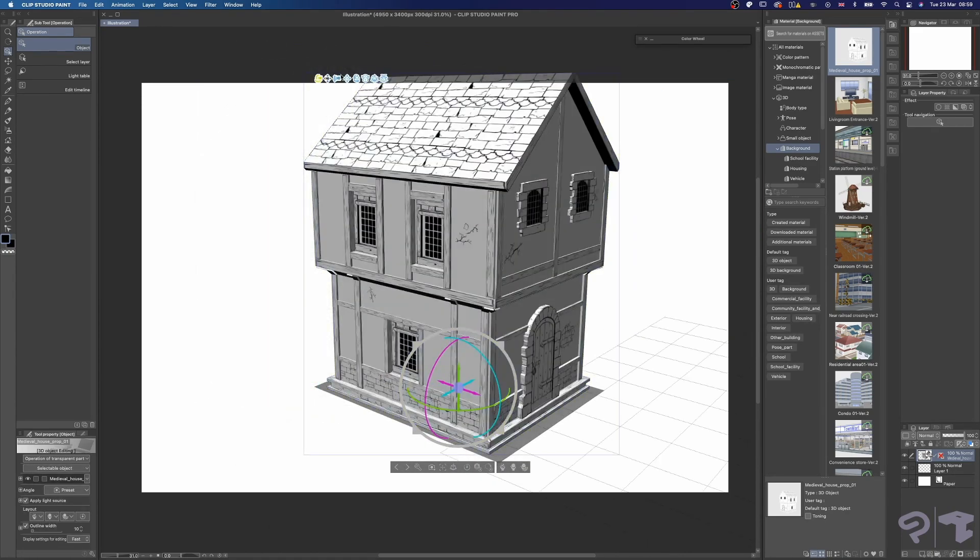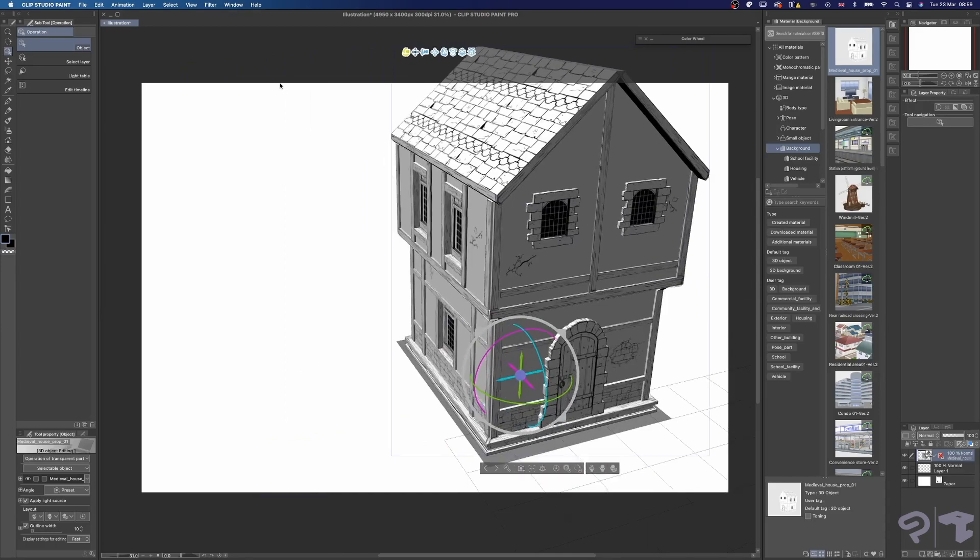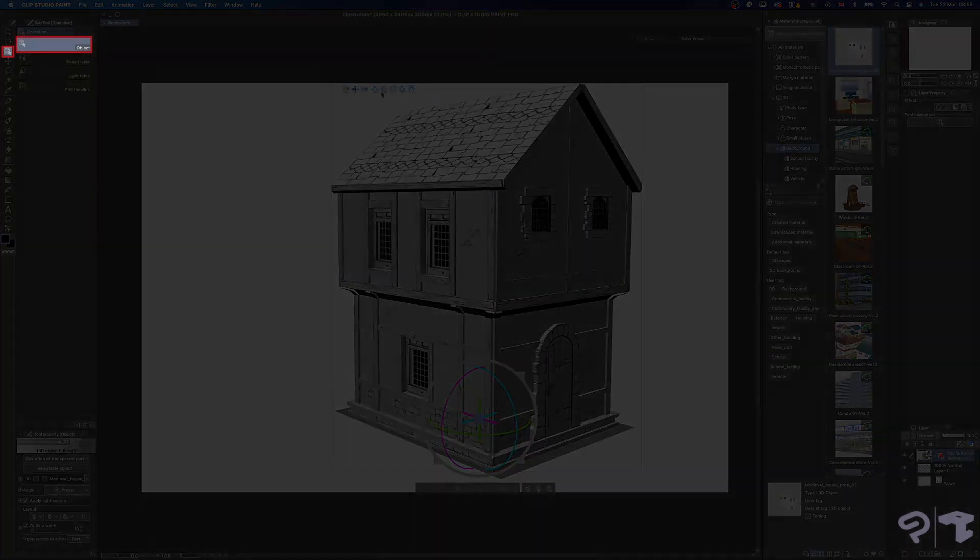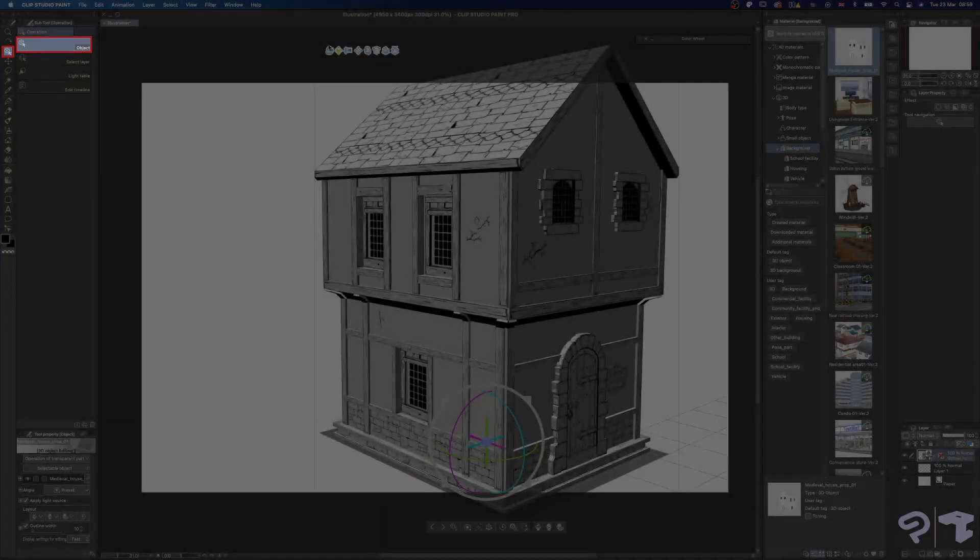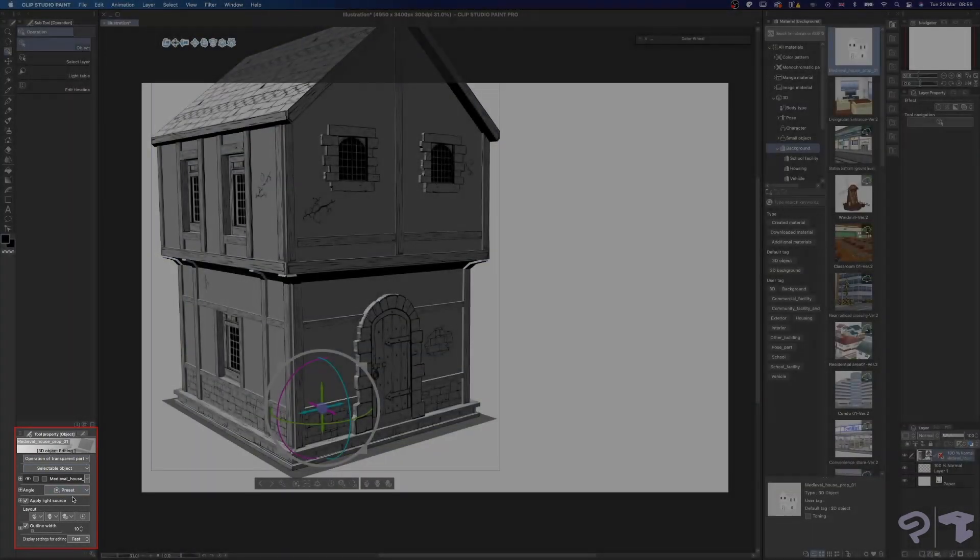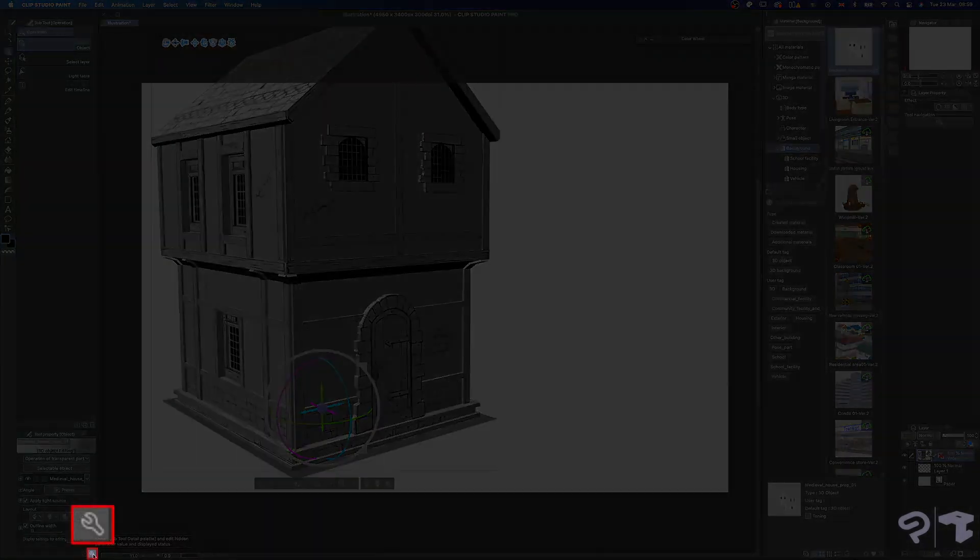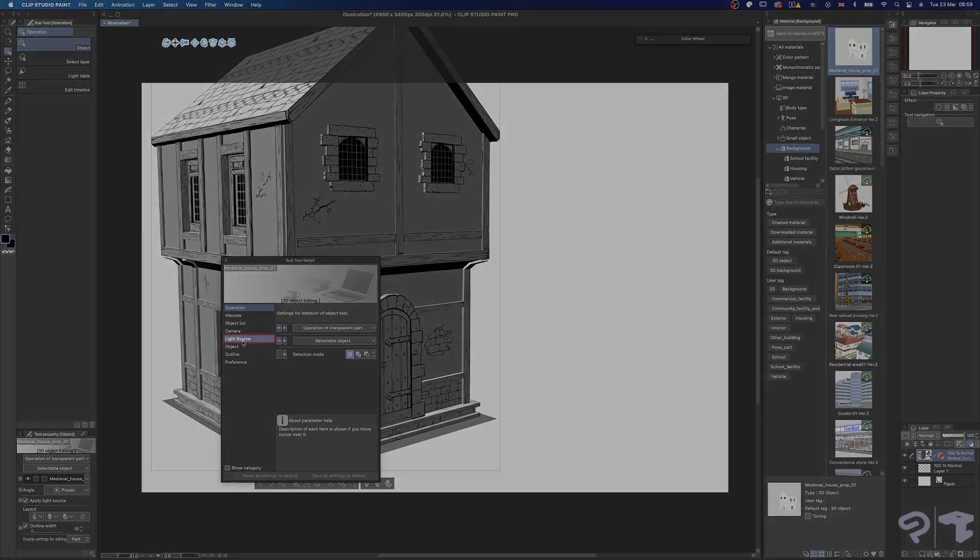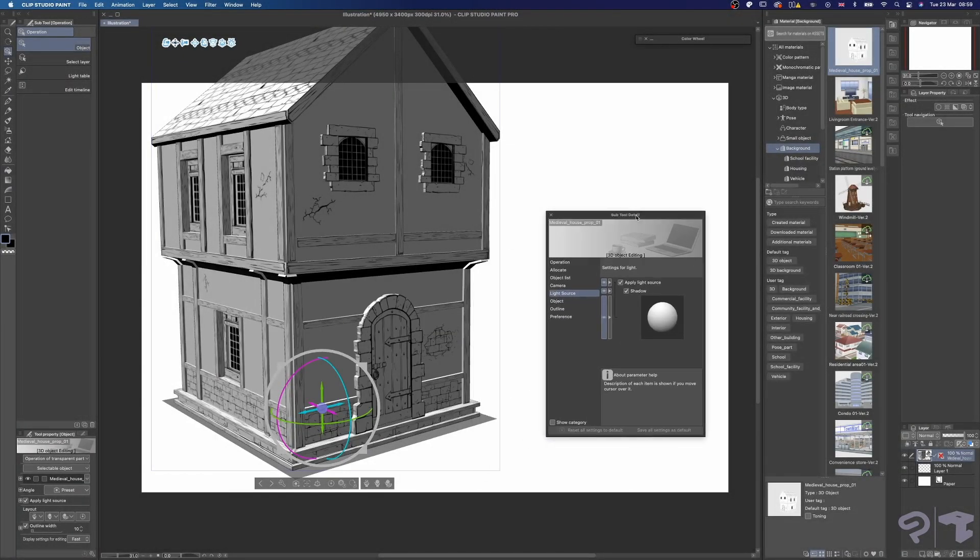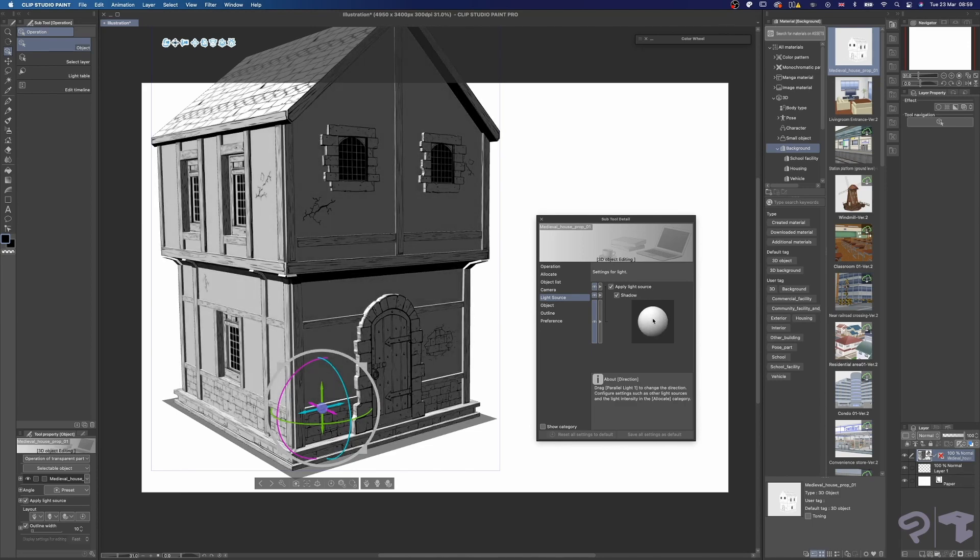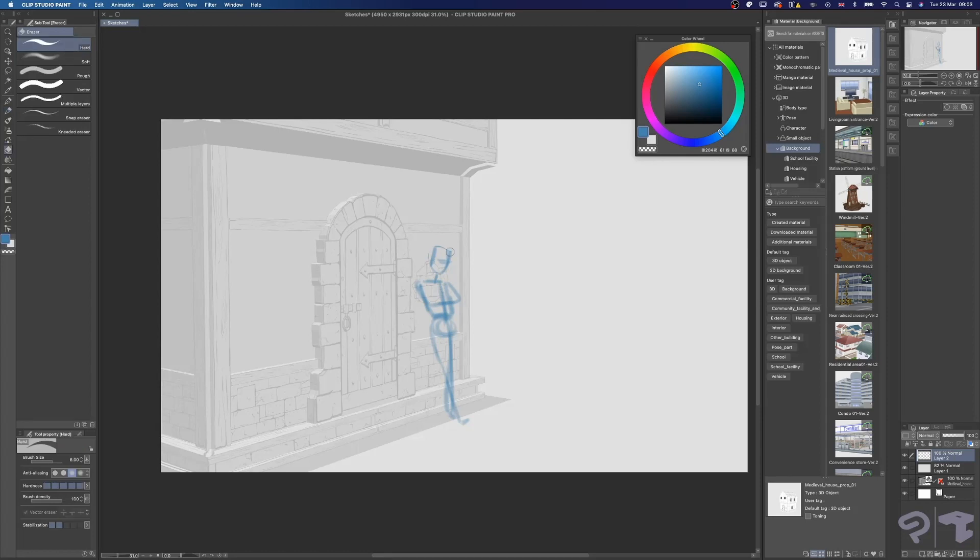Clip Studio Paint also lets you adjust the lighting on your model if you like. With the object subtool under operation active, make sure your 3D material is selected. On the lower left of the screen here, you should see this tool property window. Click on the wrench icon over here and then navigate to the light source tab. And now, all you have to do is click and drag on the sphere to adjust your light source. It's pretty cool, isn't it?